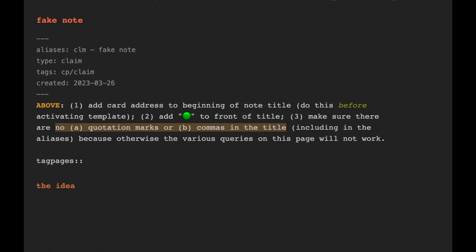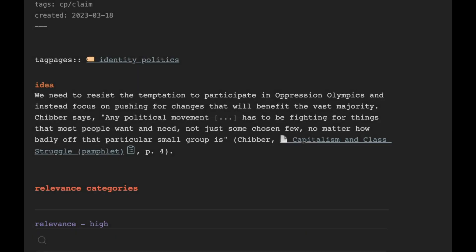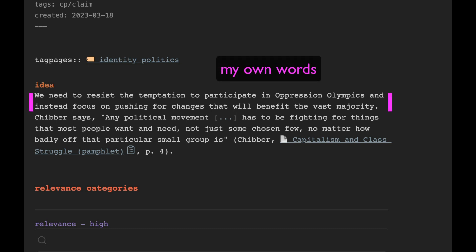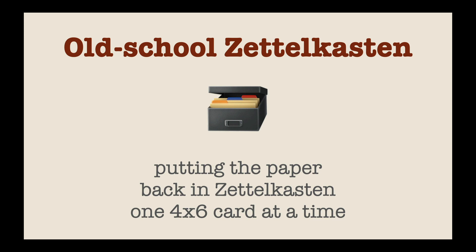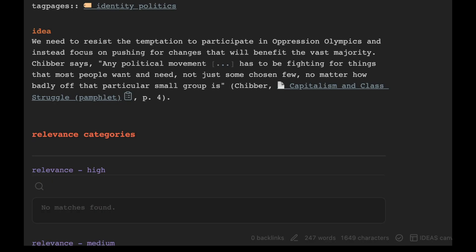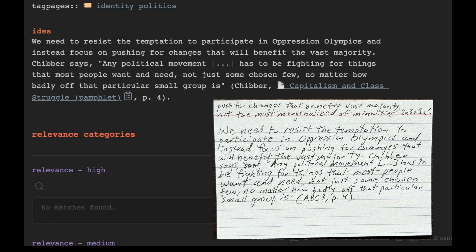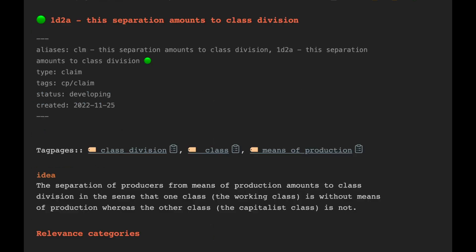Under the heading of the idea — something I got from the template that Bob Dotto uses for his notes in Obsidian — I type the idea or claim that this note is about. As much as possible, I write out that idea in my own words, though in plenty of cases I also include a quotation from the text I was reading when I decided to create the claim page. The claim pages I have in Obsidian function as backups of the analog note cards that make up my Zettelkasten. In plenty of cases I do not include quotations on my Zettelkasten cards, in part to keep myself in the habit of writing things in my own words, and in part because writing out quotations by hand takes too long. Typing up passages on a claim page in Obsidian takes less time, so I will often add a relevant quotation under the idea heading.